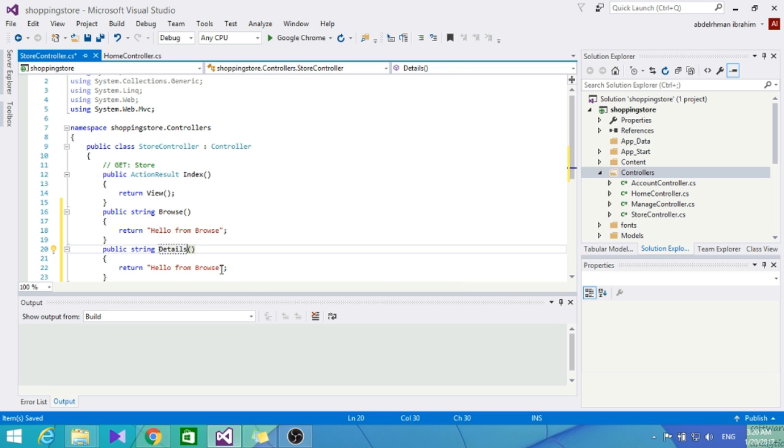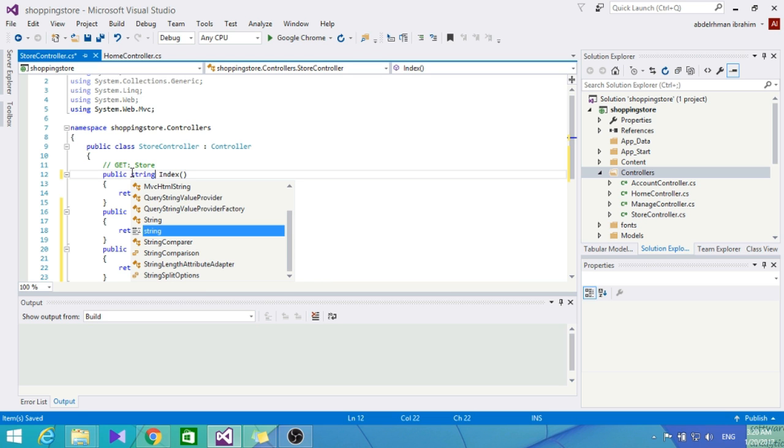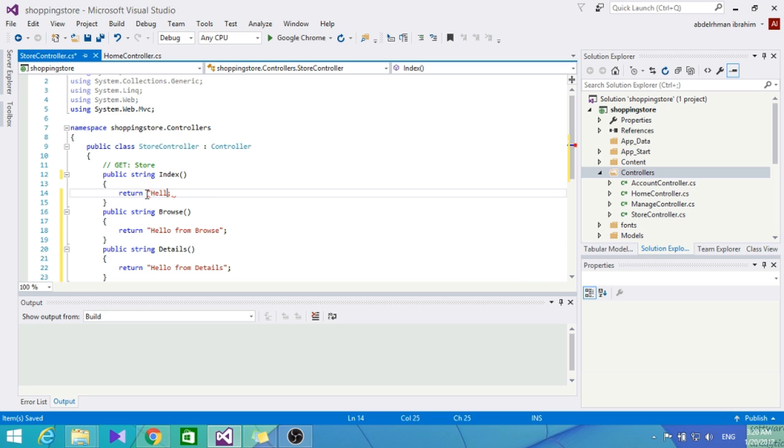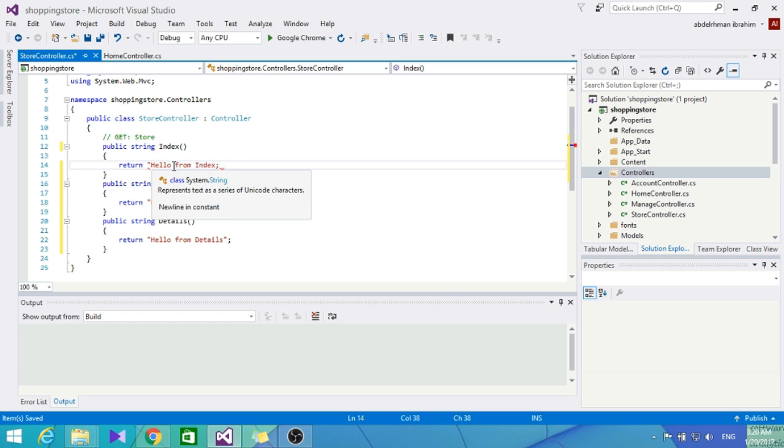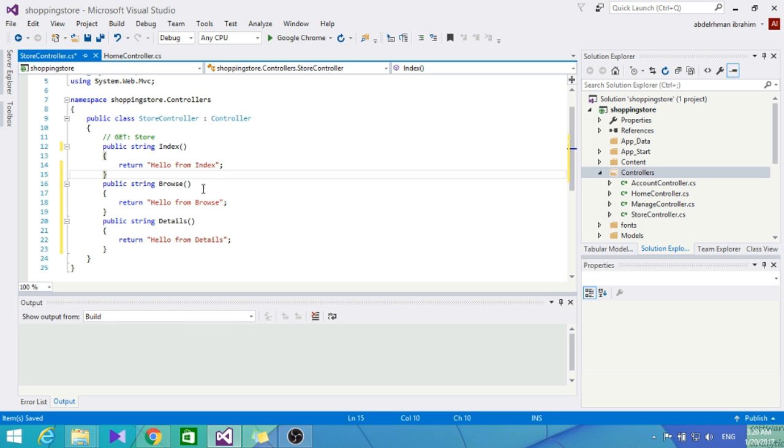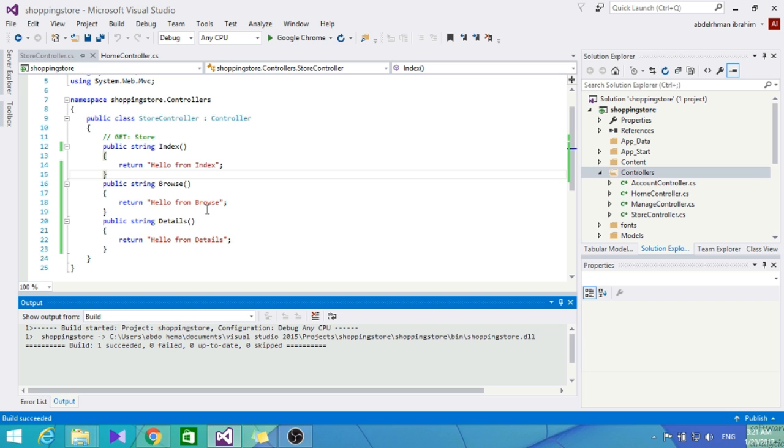Let's check and see how our controller is going to work. Let's also change the Index method to return 'Hello from Index.' Now we are going to see how our controller works in the browser. Let's just build this application.